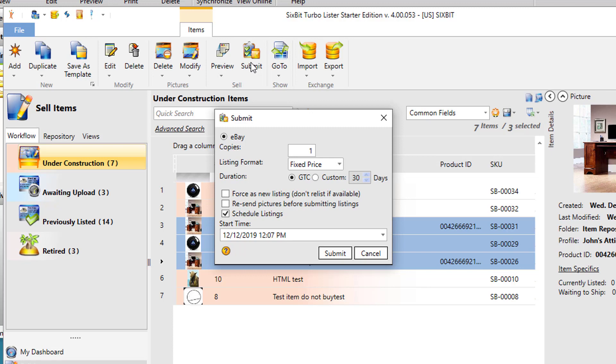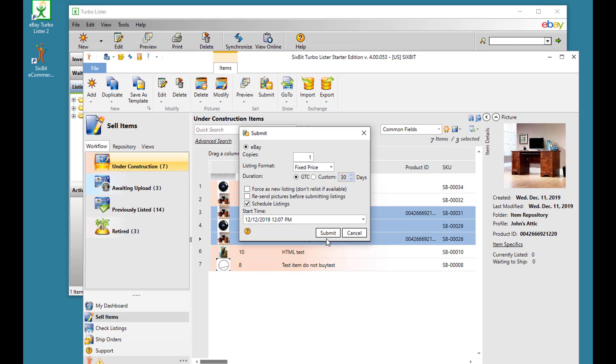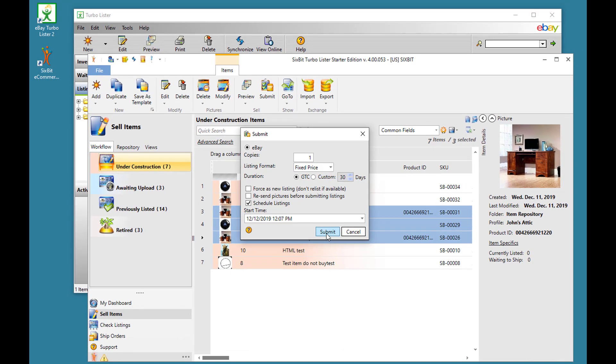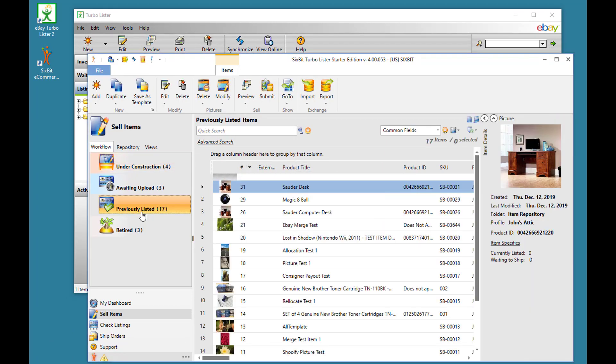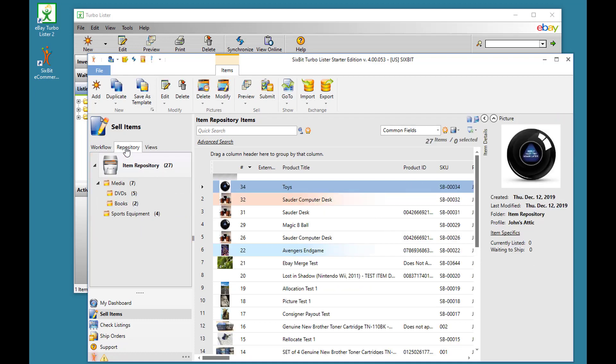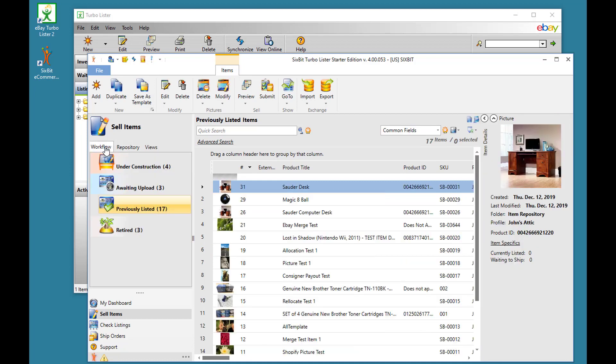After choosing your submission options, just click the Submit button. Once submitted, they'll automatically be moved into the Previously Listed status. But remember, they're always still in the repository also. And because they're listed, they'll now be in the Running status in the Check Listings mode.